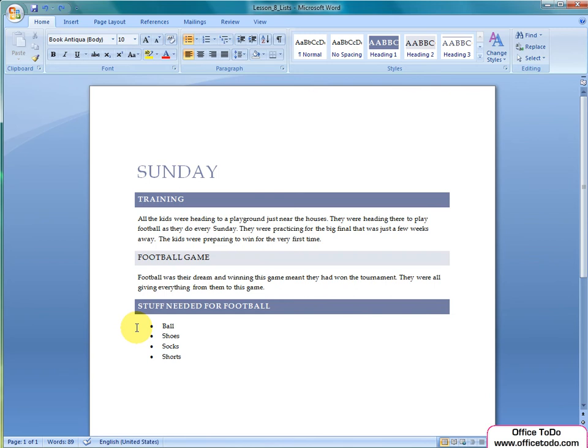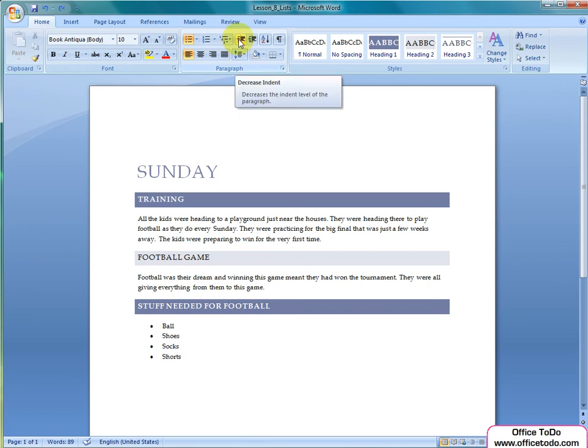To move list items between levels, you need buttons Increase Indent and Decrease Indent, which you find from the ribbon on the Home under Paragraph.